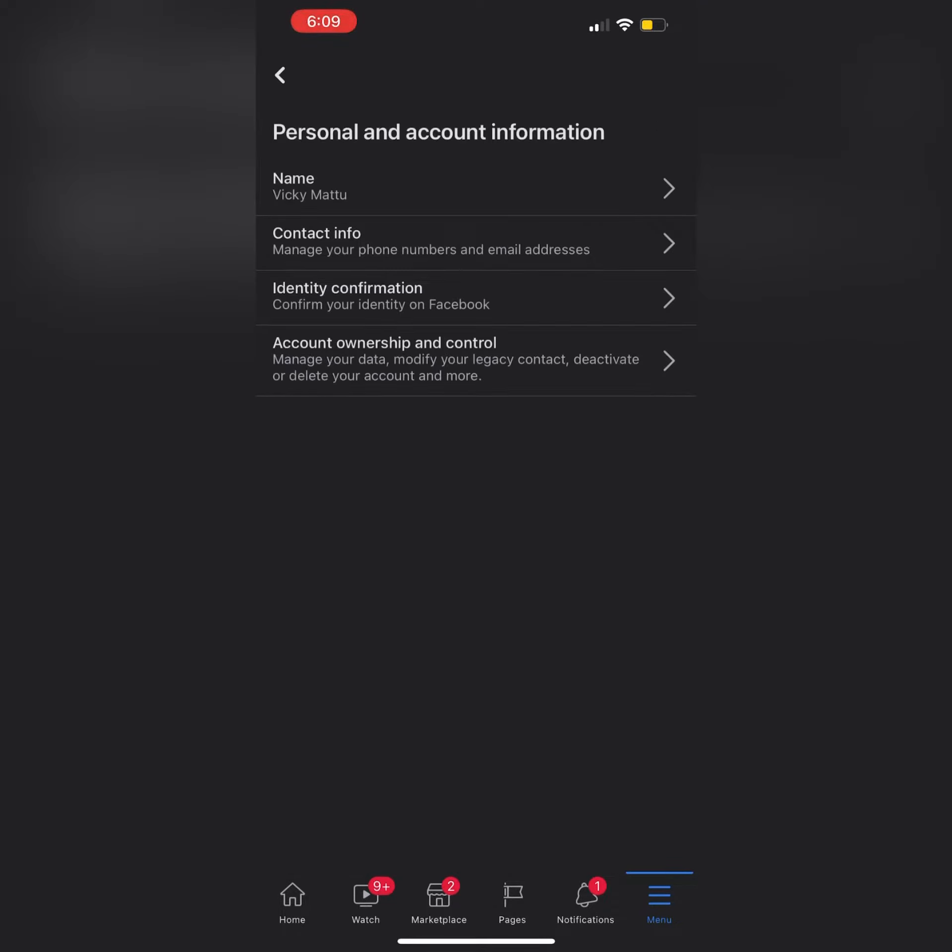Click on that. After clicking on it, there is another option which is Account Ownership and Control.